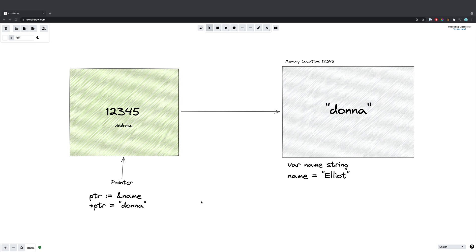Hopefully this explanation has demystified how pointers work at an overall level. Now let's dive into Visual Studio Code and see how we can implement an application in Go that uses pointers.